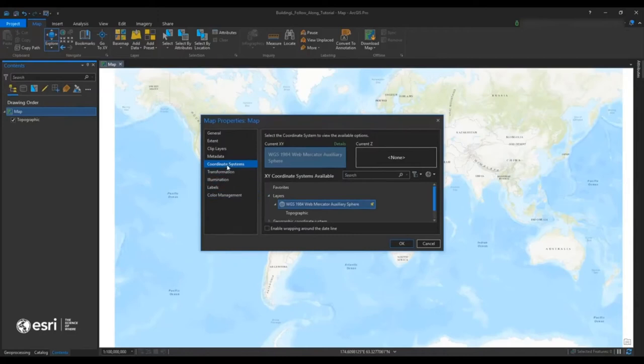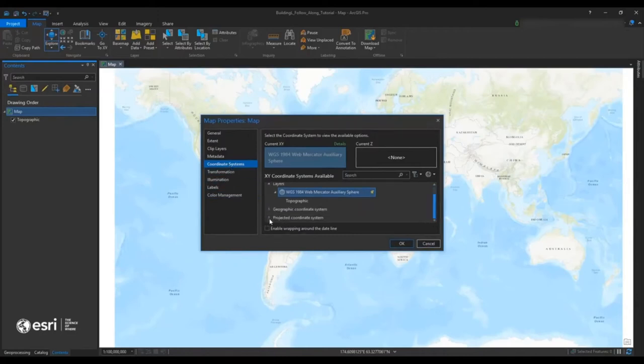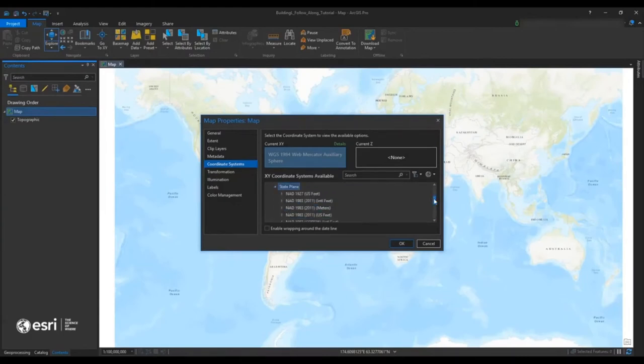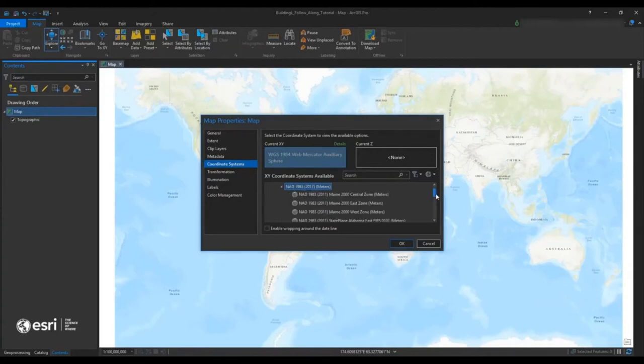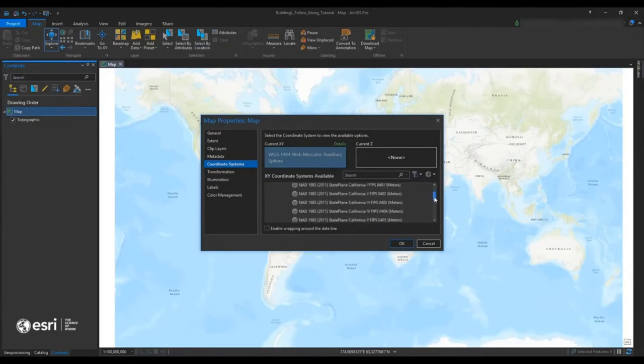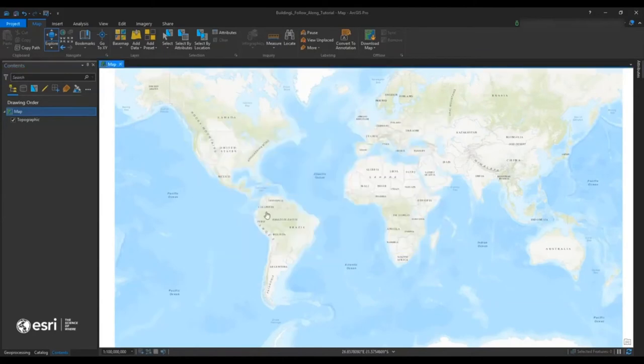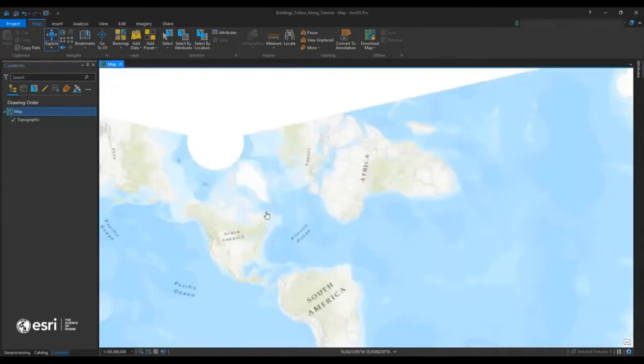So the first thing we're going to do is go to properties where we're going to actually examine and set our projected coordinate system. And in this case, we're going to look for California State Plane. That's where we're placed. And once we find that California State Plane, we'll just hit OK.